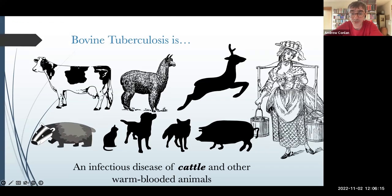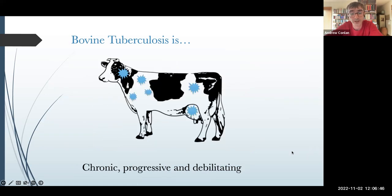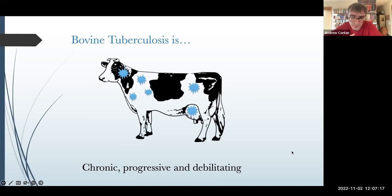I want to start by introducing what bovine tuberculosis is and why it is such a challenging disease, both to model and to control. It's caused by infection by members of the Mycobacterium tuberculosis complex, and the host range for this complex ranges across pretty much anything that is warm-blooded — so pretty much any mammal can potentially get infected. It is a chronic, progressive, and debilitating disease. When we think of TB, we probably first think of pulmonary disease as the most visible sign in humans. However, tuberculosis can also lead to systemic infections throughout the animal.